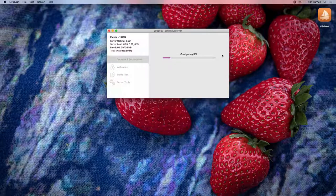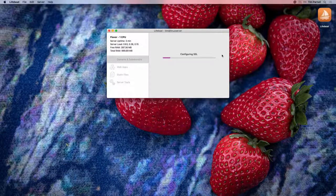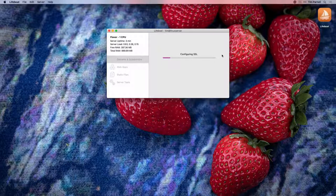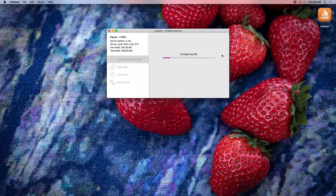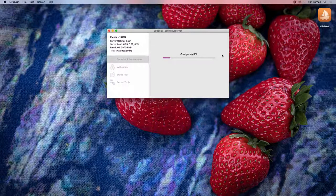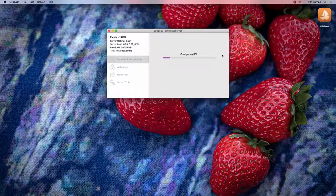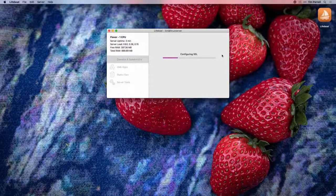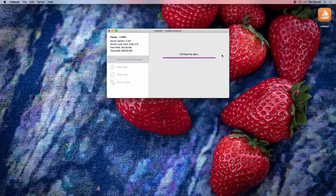Click Save and Lifeboat will begin configuring everything it needs. It will request an SSL certificate from Let's Encrypt, install it, and configure Nginx to listen for this domain.